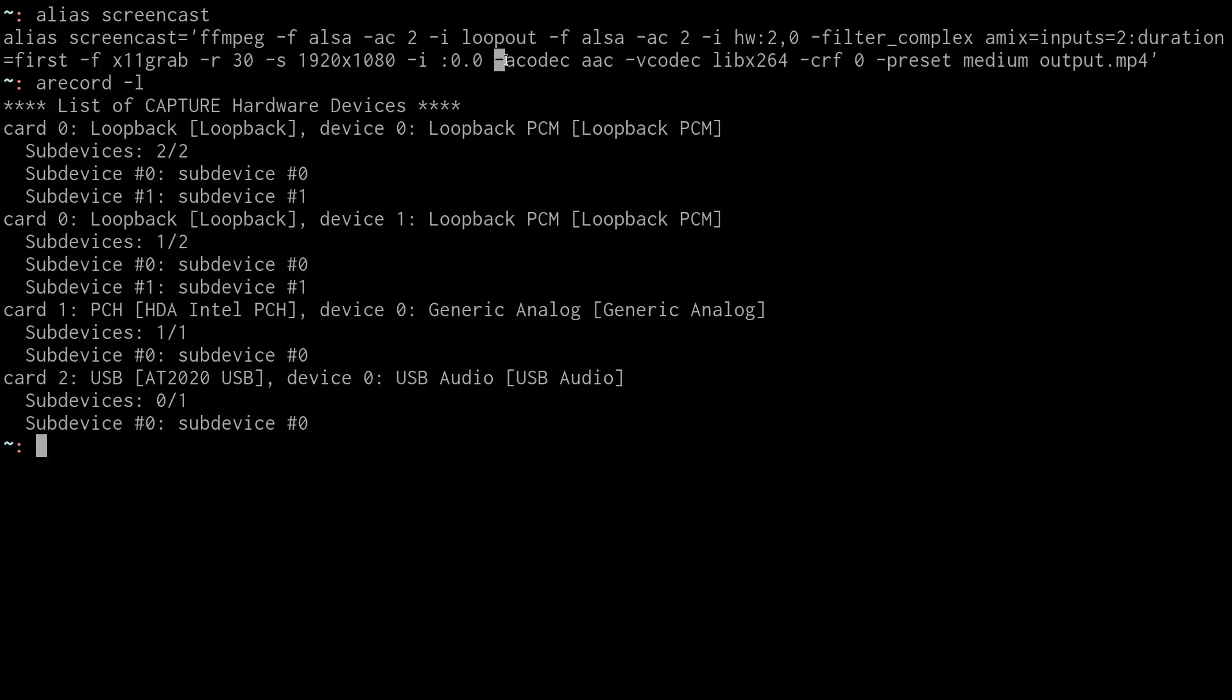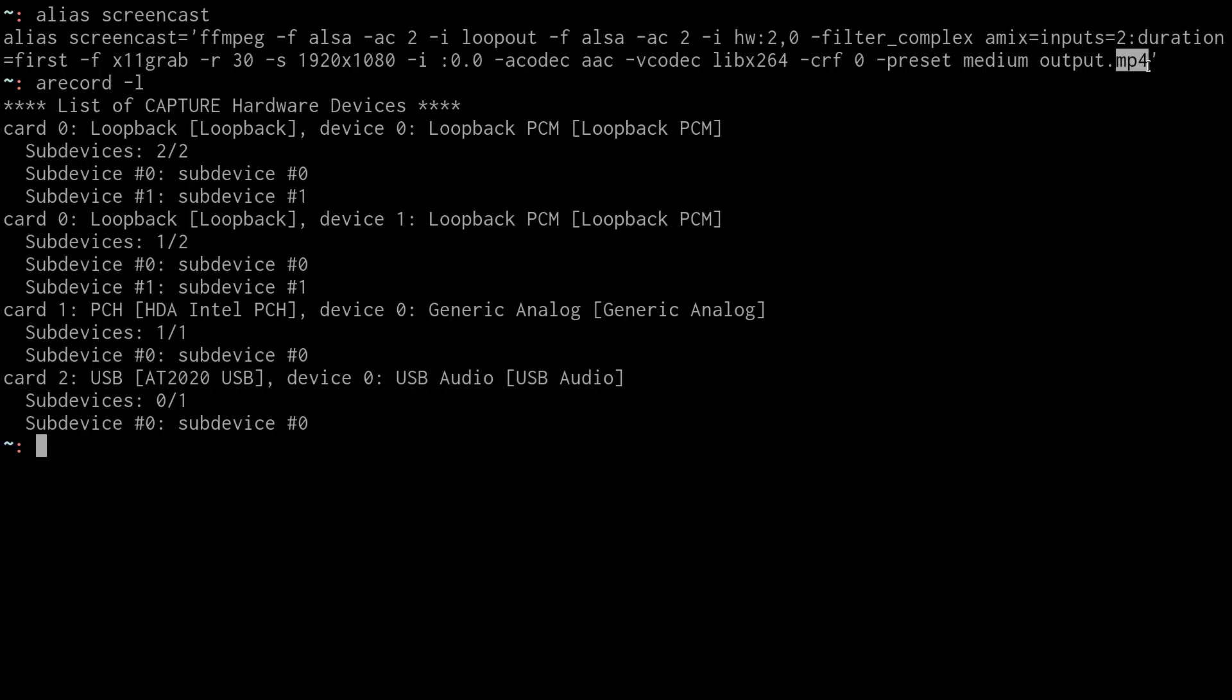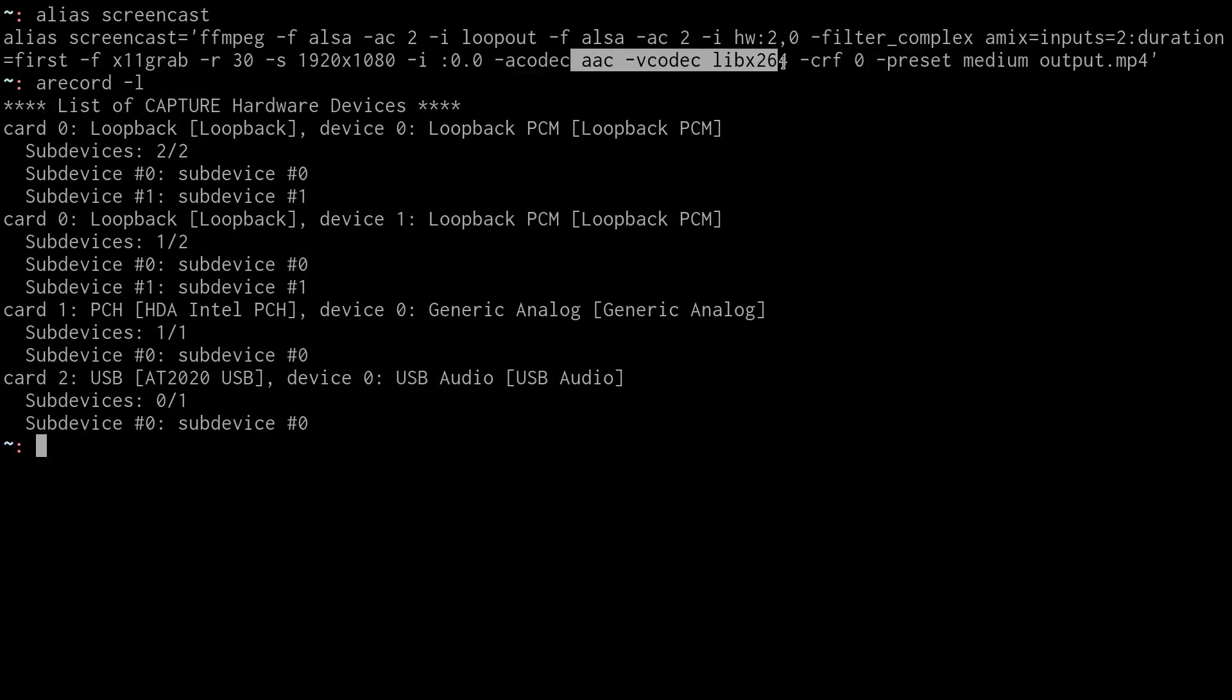Then I have to decide how I want to encode these inputs. I have an audio input and I have to choose which codec I want to encode it with, and same with the visual aspect. So I'm going to make it into an MP4, which generally uses AAC and H.264. So I'm going to use those codecs to encode it.